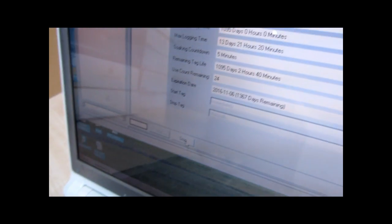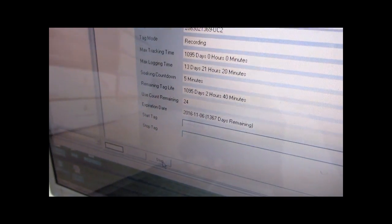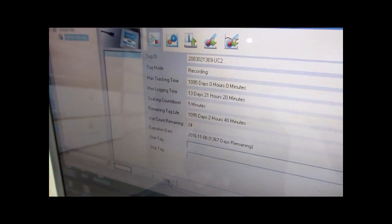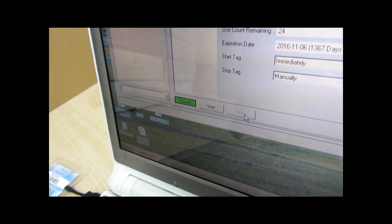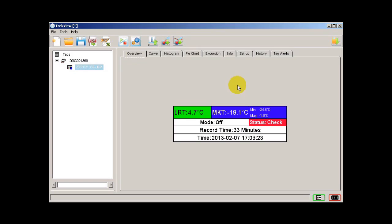Then at the software we need to click the stop button. After we take it out from the fridge, we can see here the minimum and maximum mode status, record time, date, and time.